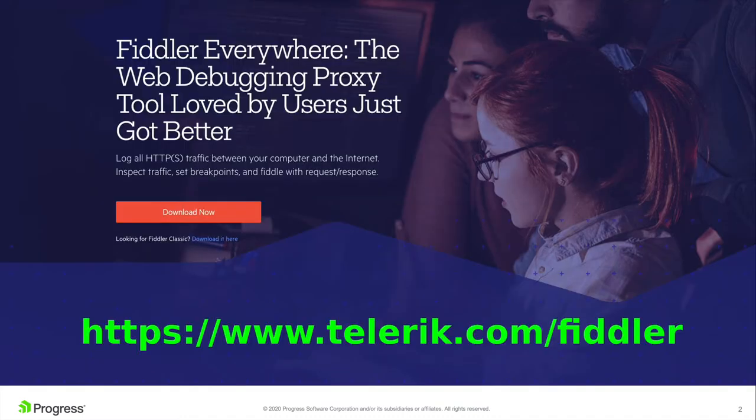So if you've still not downloaded Fiddler Everywhere, head over to the Fiddler Everywhere page on telerik.com and download it now. Fiddler Everywhere is now available on macOS, Windows, and Linux.